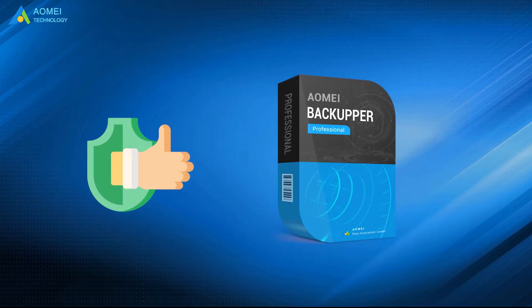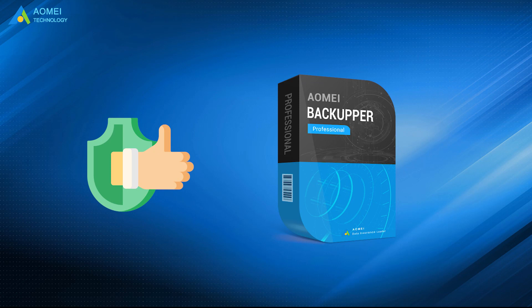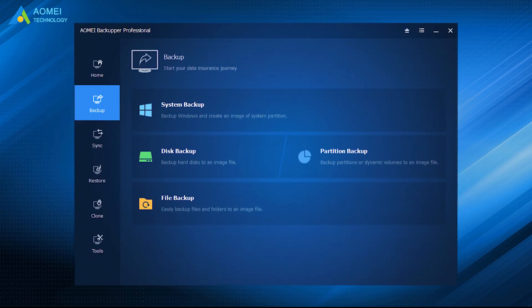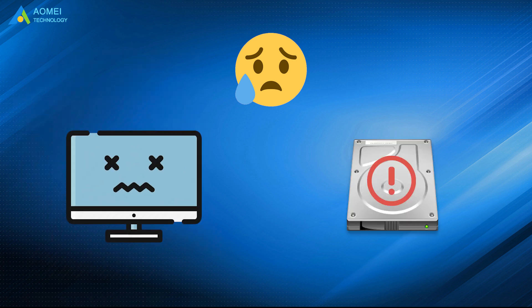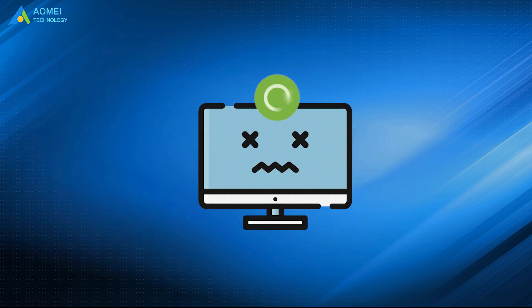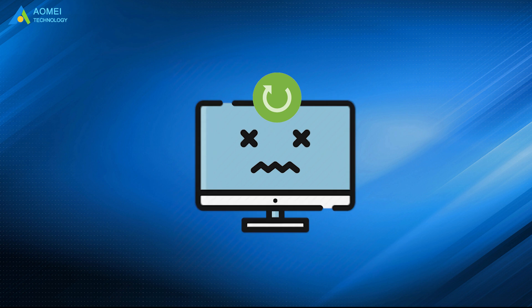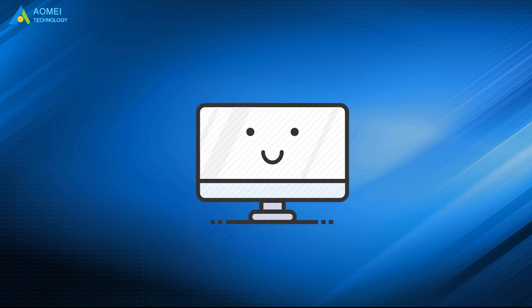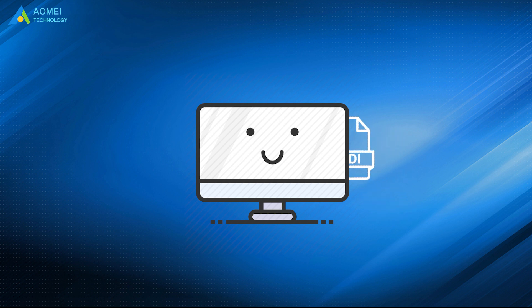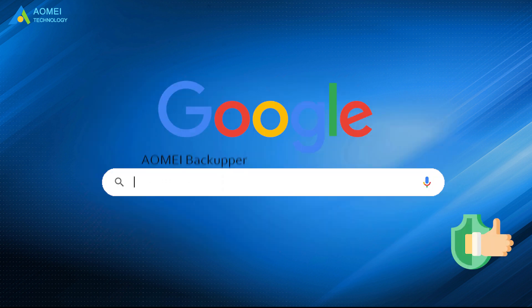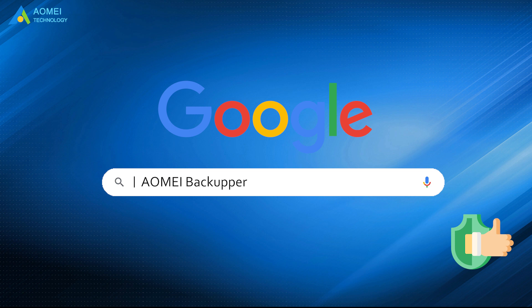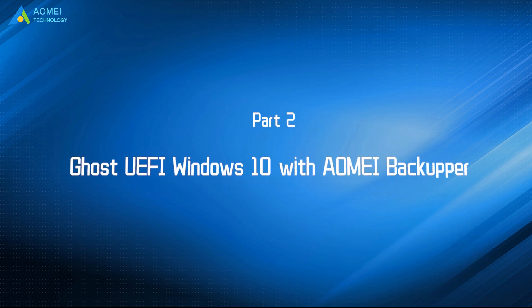AOMEI Backupper. It is an easy-to-use UEFI imaging software. It offers an intuitive interface to help users ghost Windows. Once something bad like system crash or hard disk failure happens, you can quickly restore your computer to the normal state with the backup image. The best part is that you can even restore the system image to dissimilar hardware. Just Google AOMEI Backupper, download and install it. Here comes the second way.